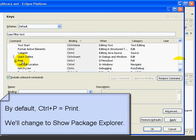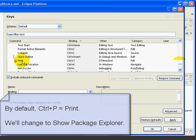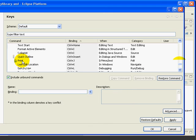Now, many developers find that they very infrequently print in Eclipse. If so, we could change Ctrl-P to show the Package Explorer view, which is a very common view used for Java development. So, let's try this.